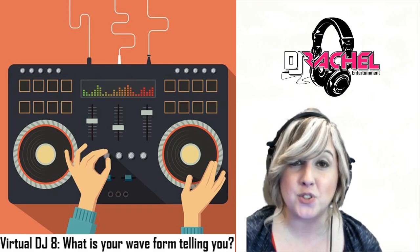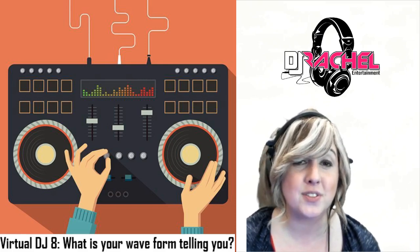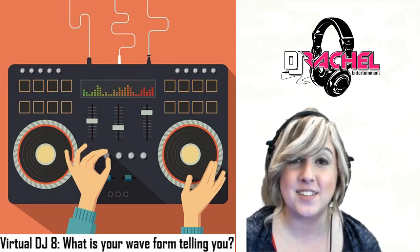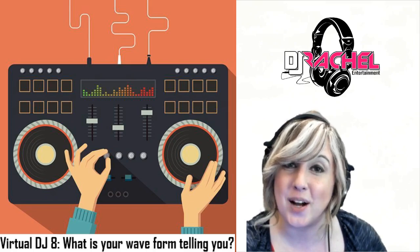So again, thank you so much for joining us here on the Summer Shorts Series on DJN TV. I'm DJ Rachel. Thank you for watching.